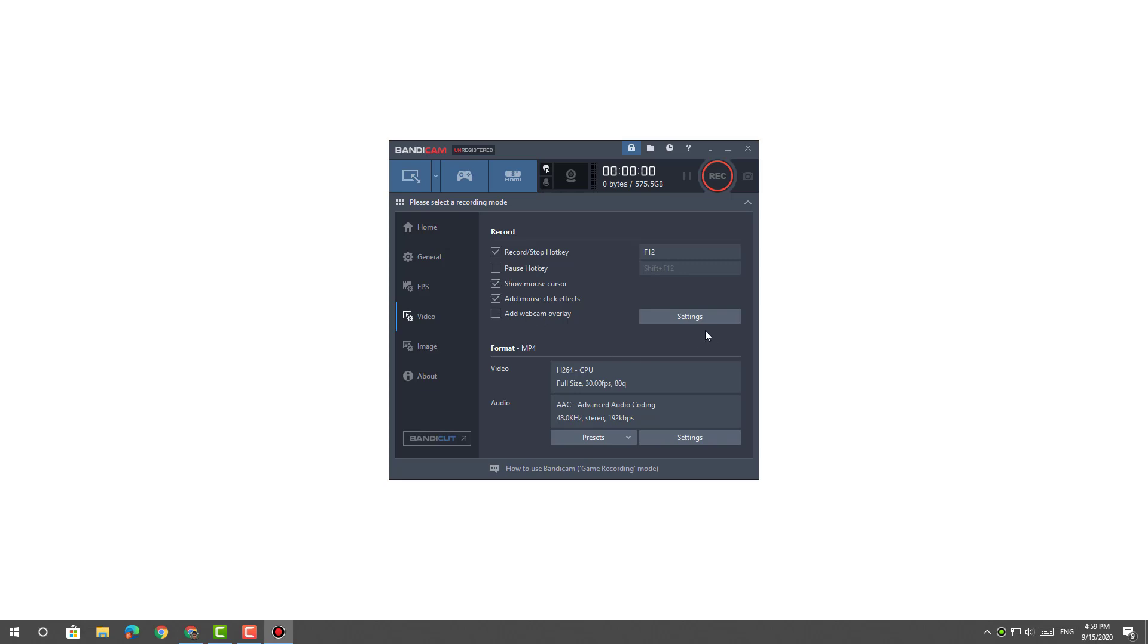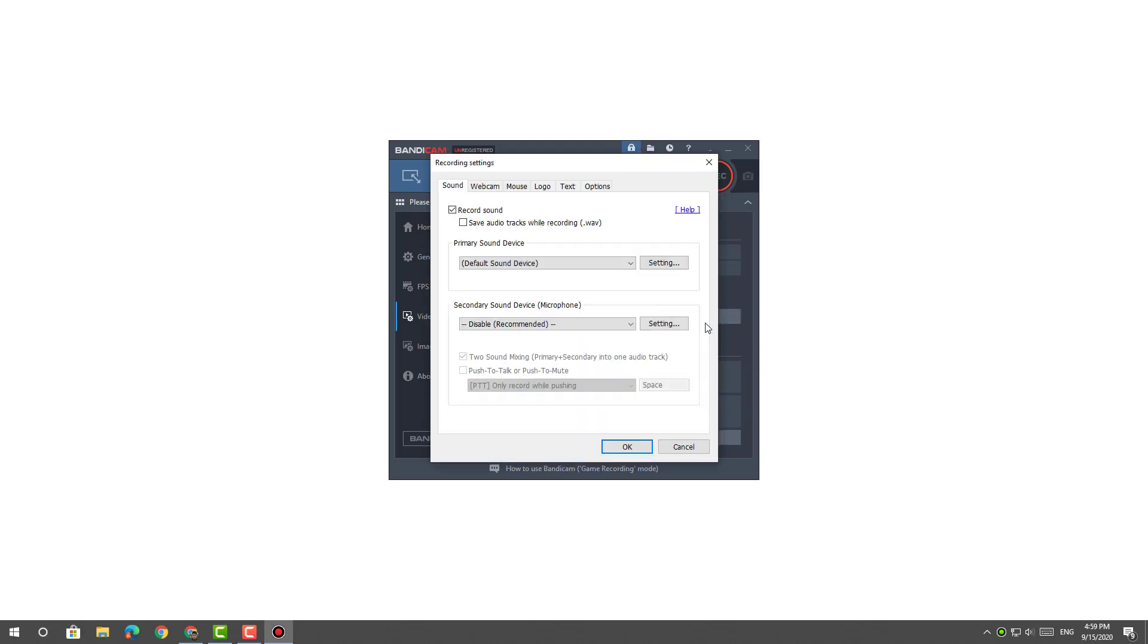Within the Video tab, click on Settings under the Record section and uncheck the option to record sound, then click OK.